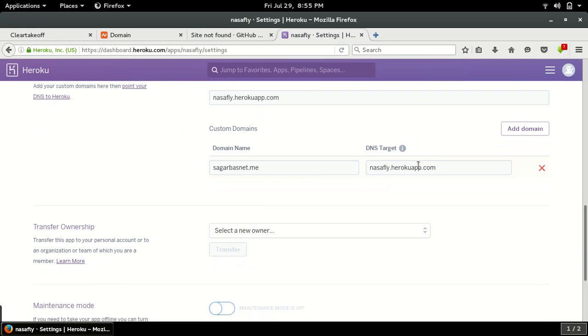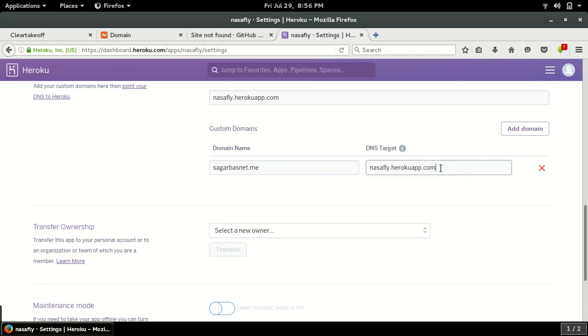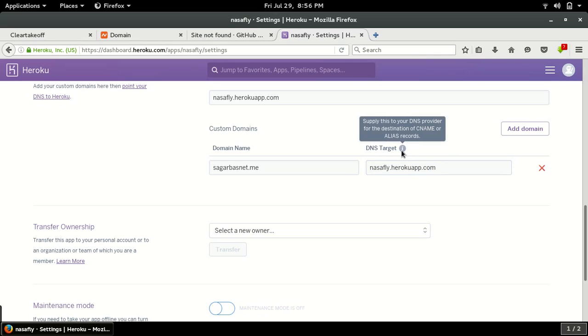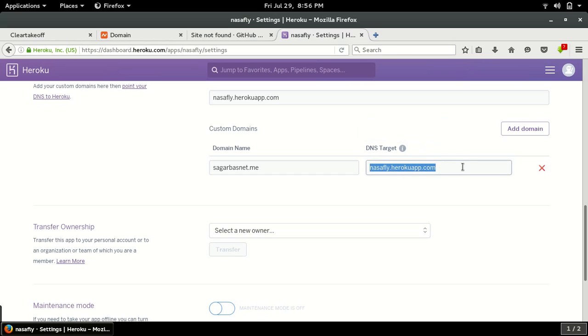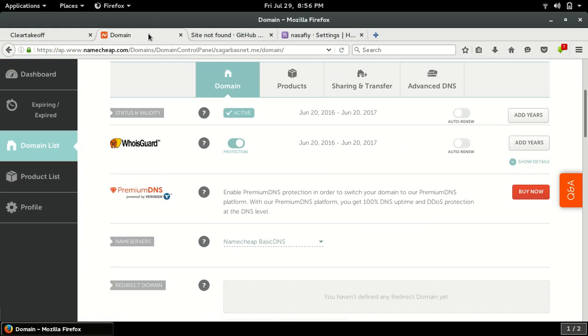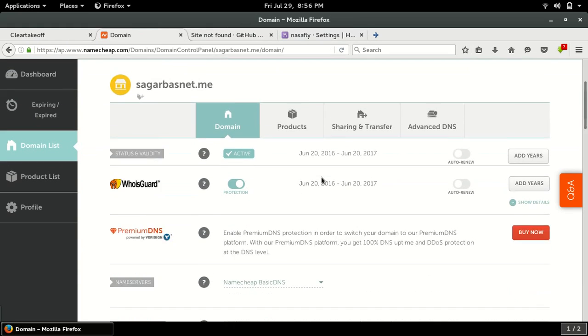Heroku is telling us to point our domain DNS target to this address. This can be your CNAME or A record. Let's copy it and set it up in our domain settings.